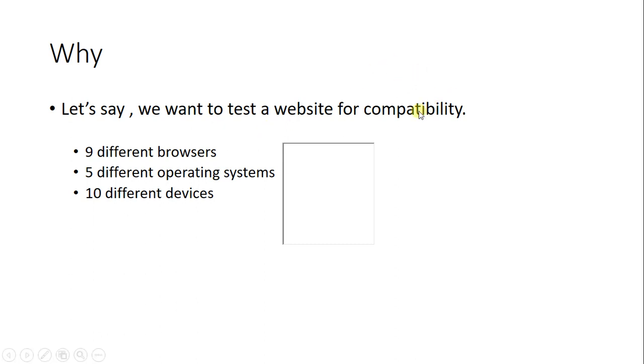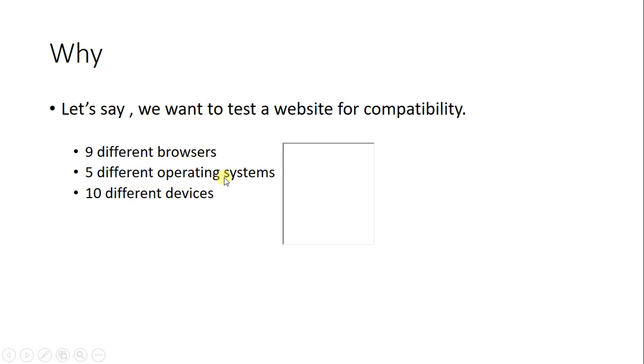To test it for cross-platform compatibility, say you have three parameters: you need to test it in nine different browsers, five different operating systems like Windows and Linux, and ten different devices like tablets, mobile phones, laptops, and LCDs. Just for these three fields, you have a total of 9 times 5 times 10, which equals 450 test cases.